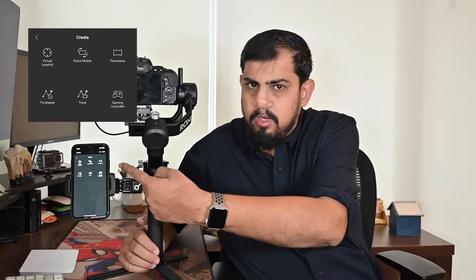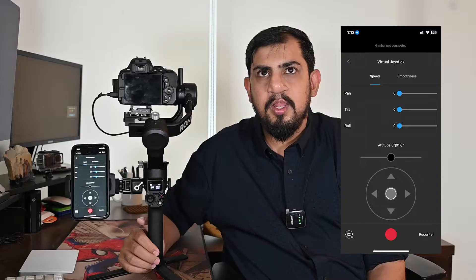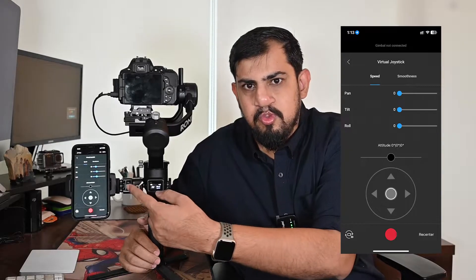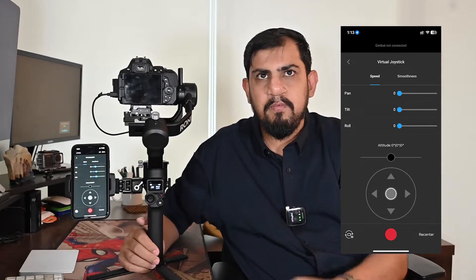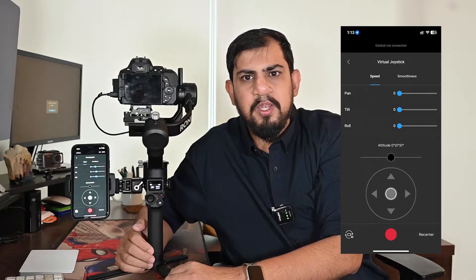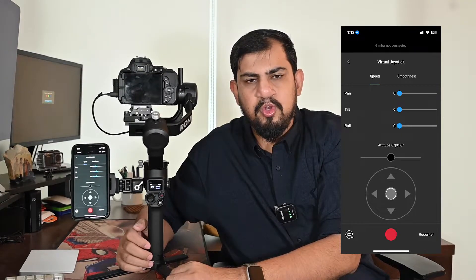When you click on the create button you will get to this screen. On the top left you will see the virtual joystick — let's click on it. On this screen you will see speed and smoothness at the top. The speed tab allows you to adjust the remote controlled rotation speed.